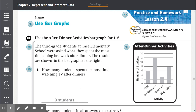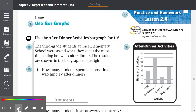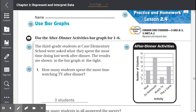Lesson 2.4: Use Bar Graphs. Use the after dinner activities bar graph for numbers one through six. The third grade students at Case Elementary School were asked what they spent the most time doing last week after dinner. The results are shown in a bar graph. The number of students is on the left side, and the activity is on the bottom.